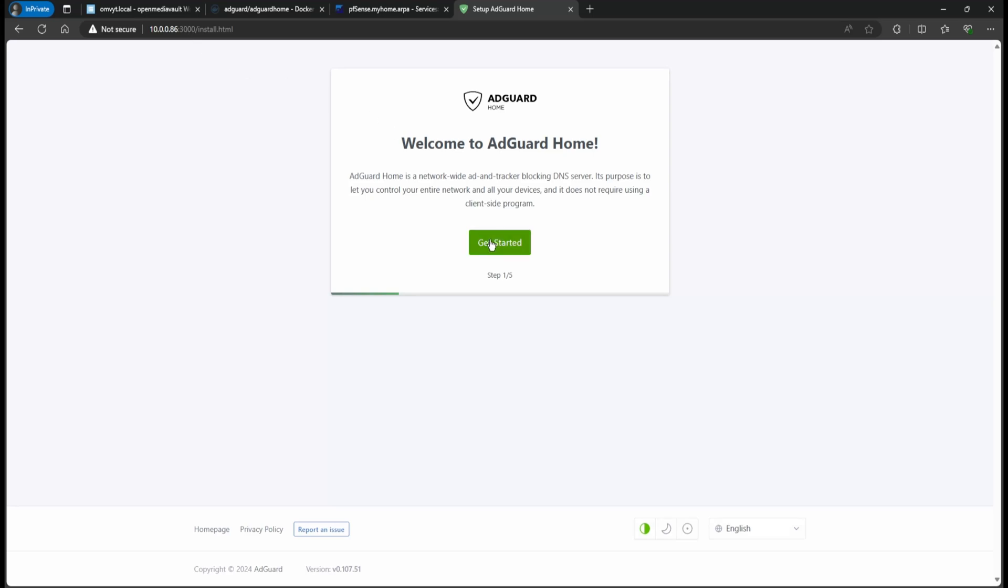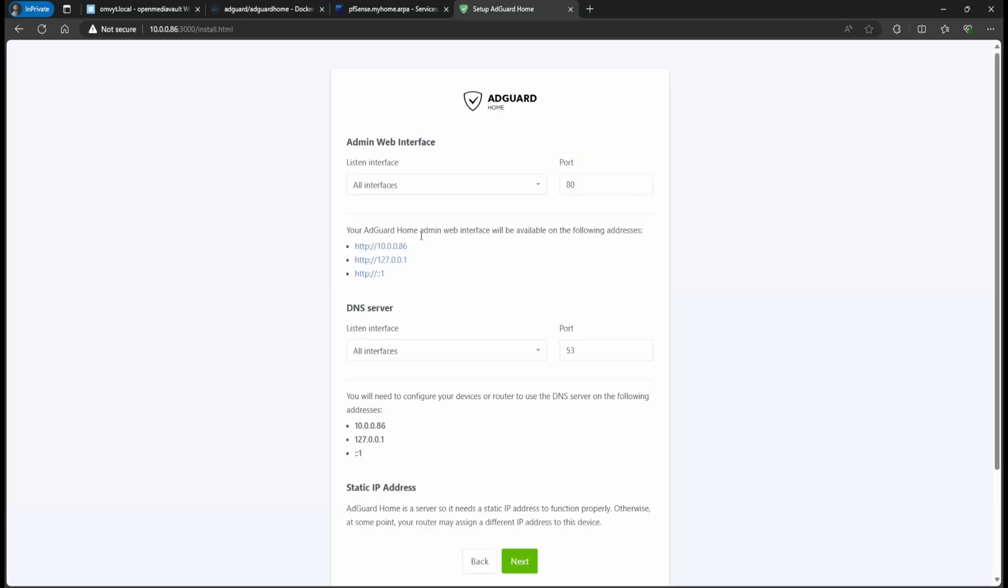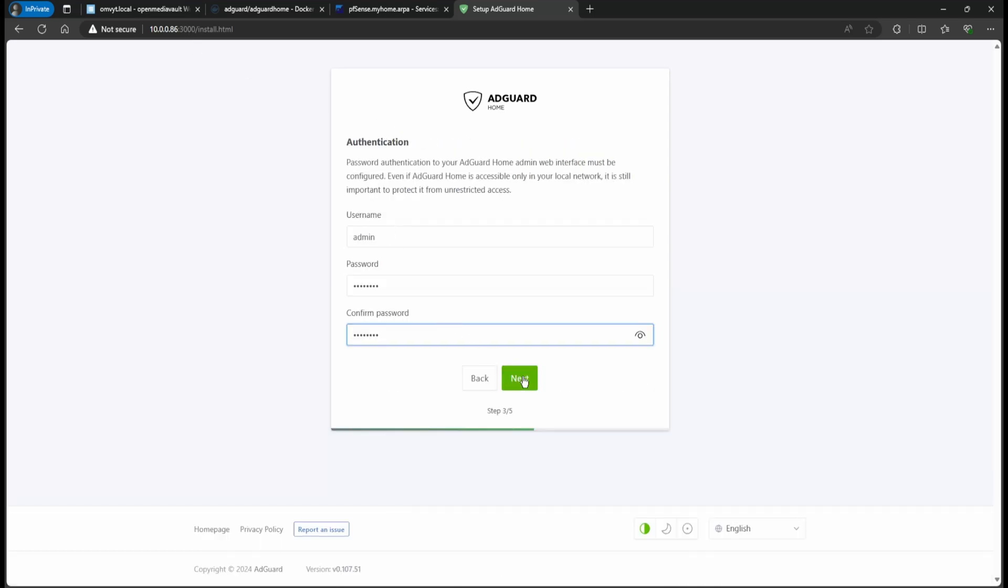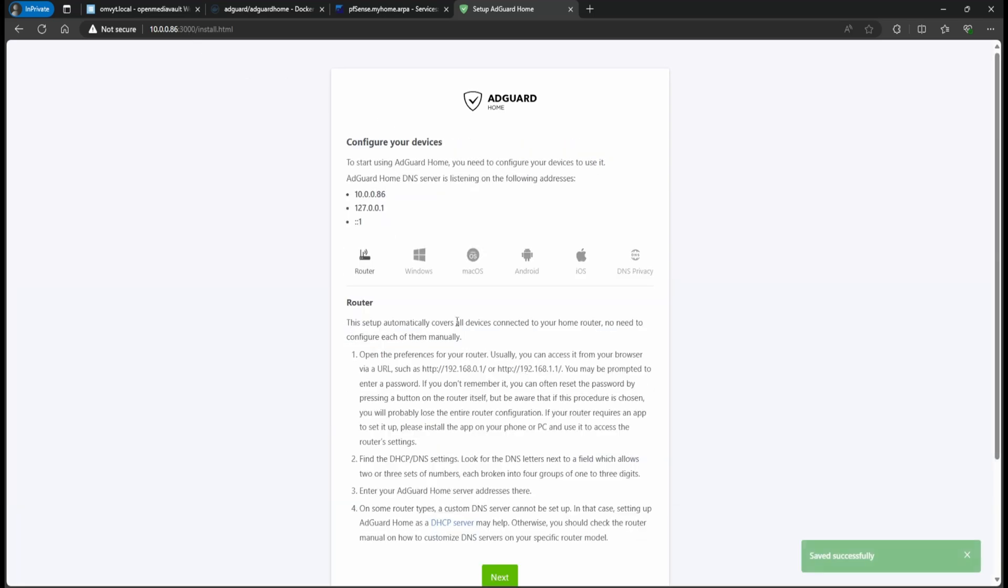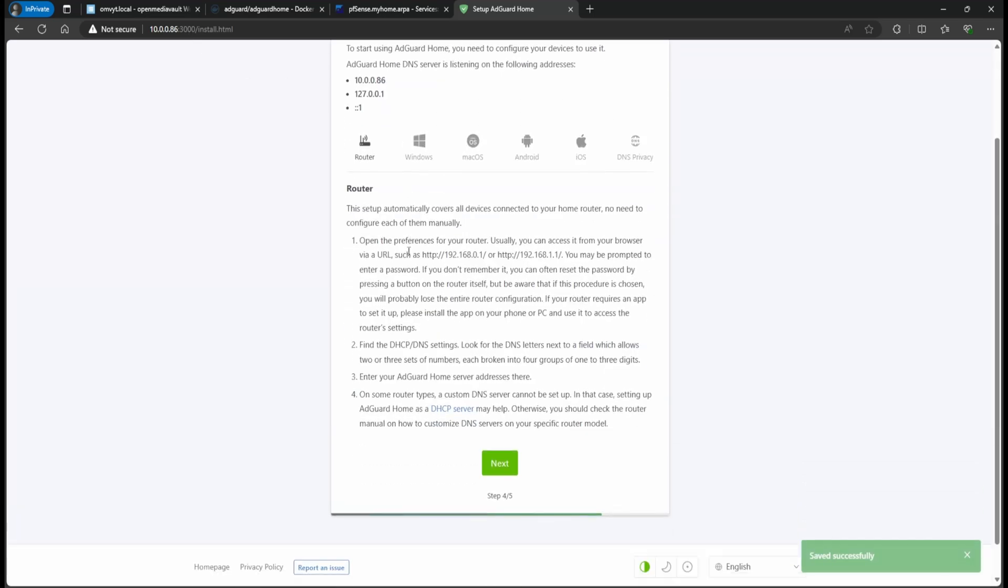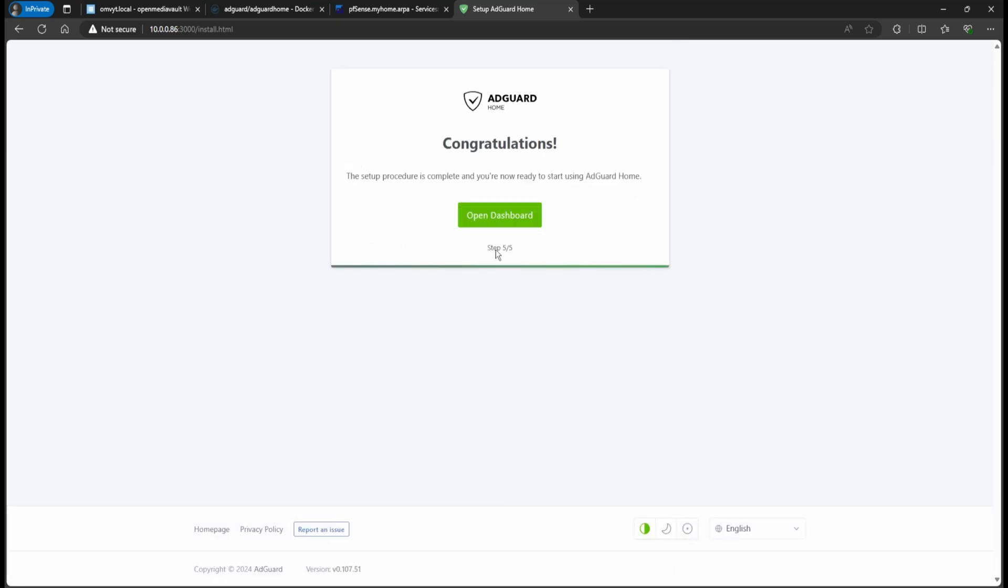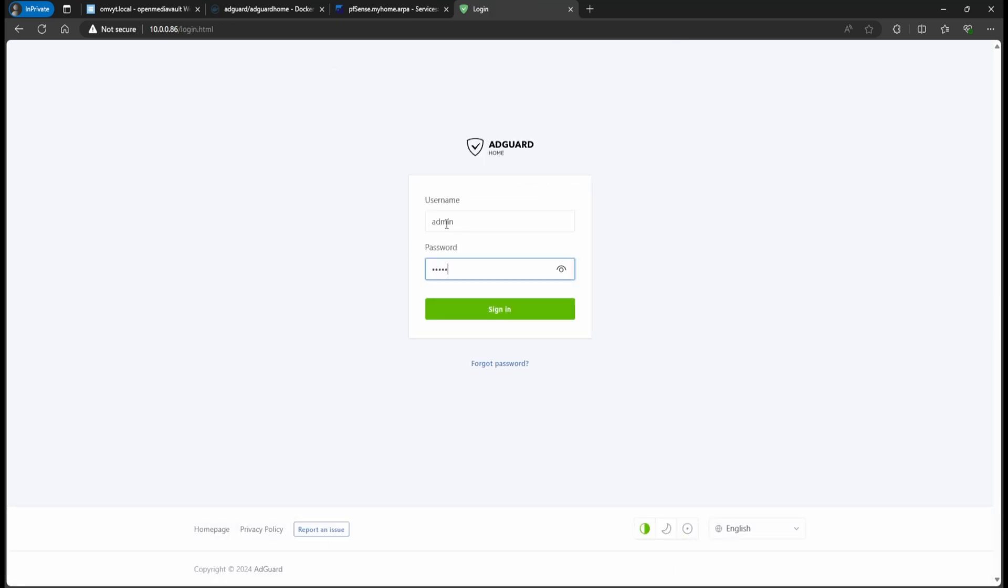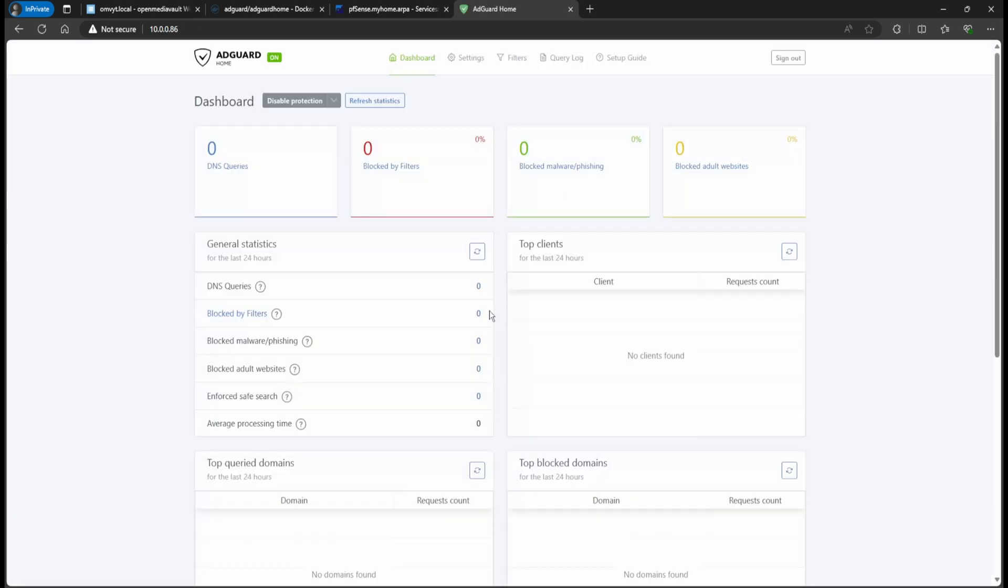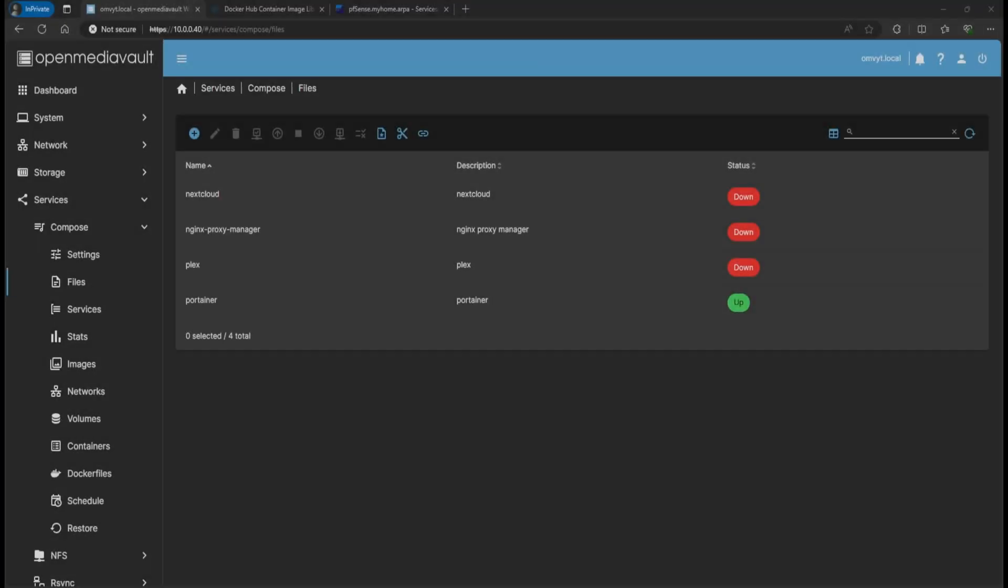Hello guys, welcome back to my channel. Today I have a video on how to get AdGuard working on your OpenMediaVault as a container. This is going to be relatively a very easy guide, easy to follow, but let's jump right in.